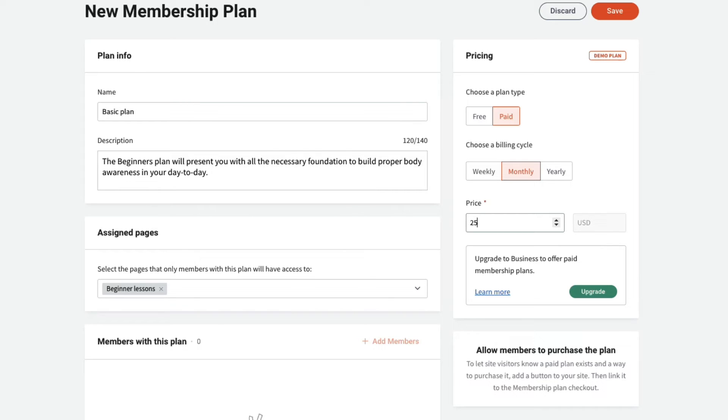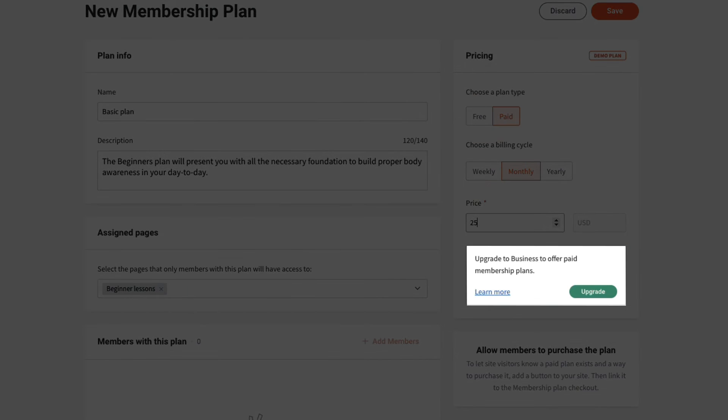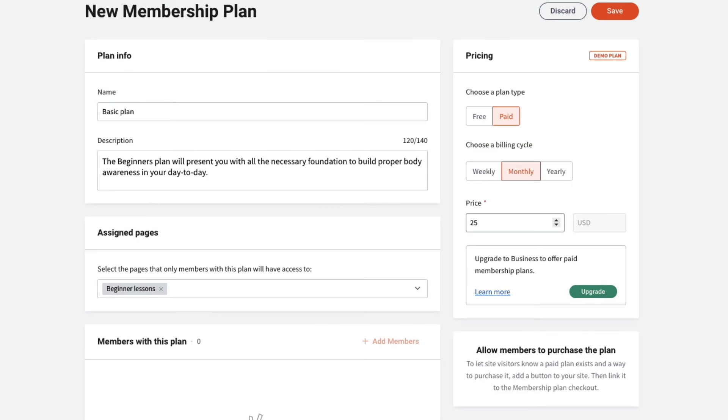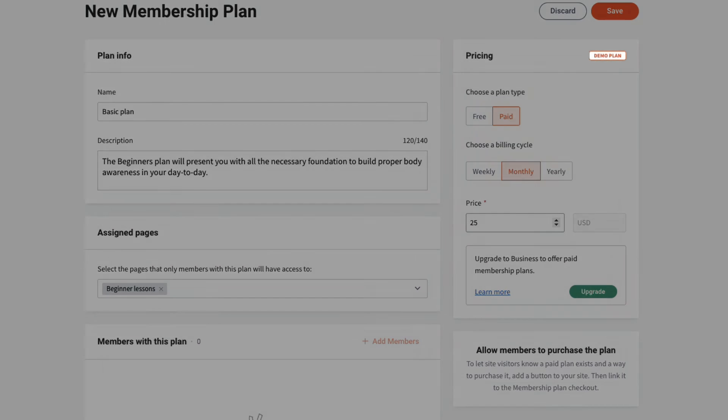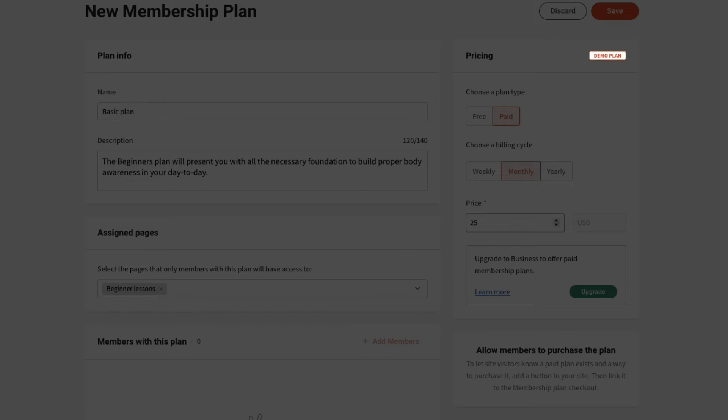You must upgrade to use paid membership, but you can configure and test the feature without upgrading by using the demo plan, so we'll do that.